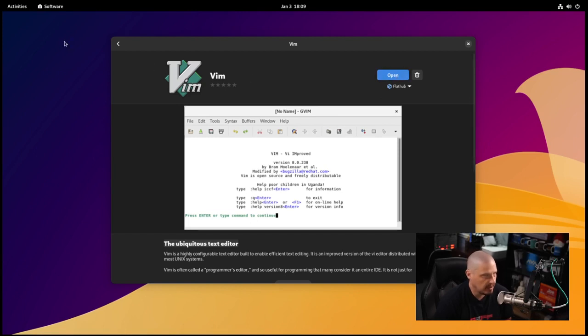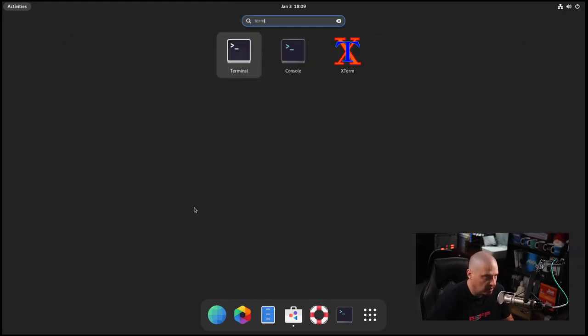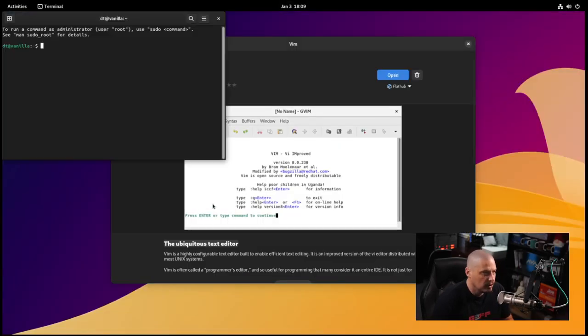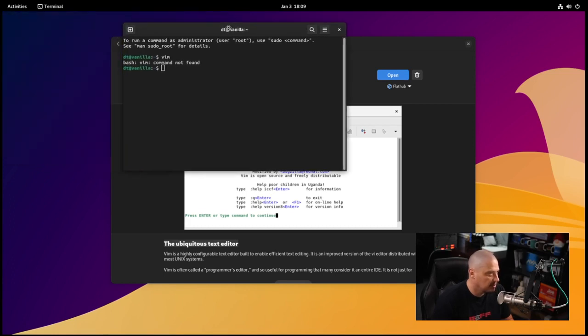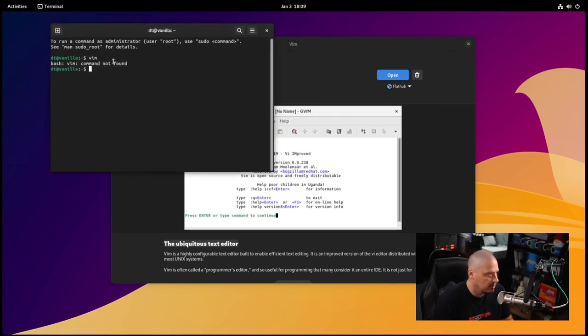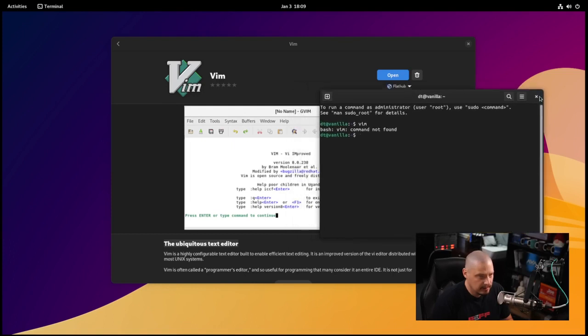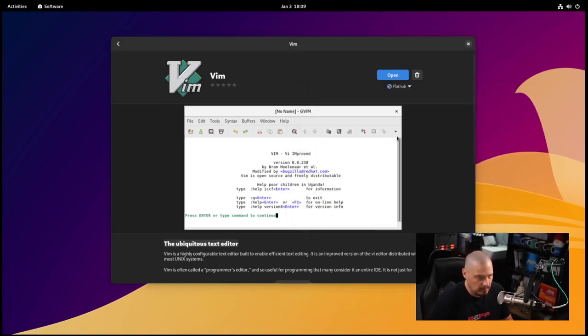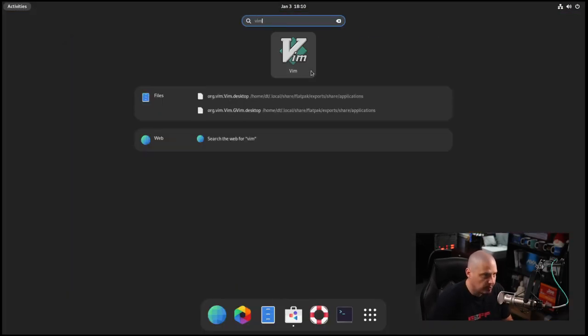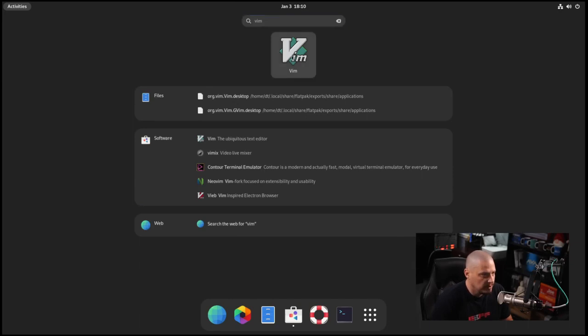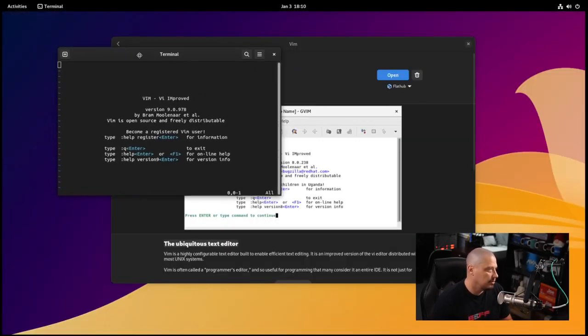Loading application details. I thought maybe it would actually just launch Vim but something else is going on. It's not launching. Vim is a terminal application so I'll launch the terminal. Let's try to run Vim. Command not found. Even after installing it. But if I go through the menu system and search for Vim, Vim is there. If I click on it, it does launch.